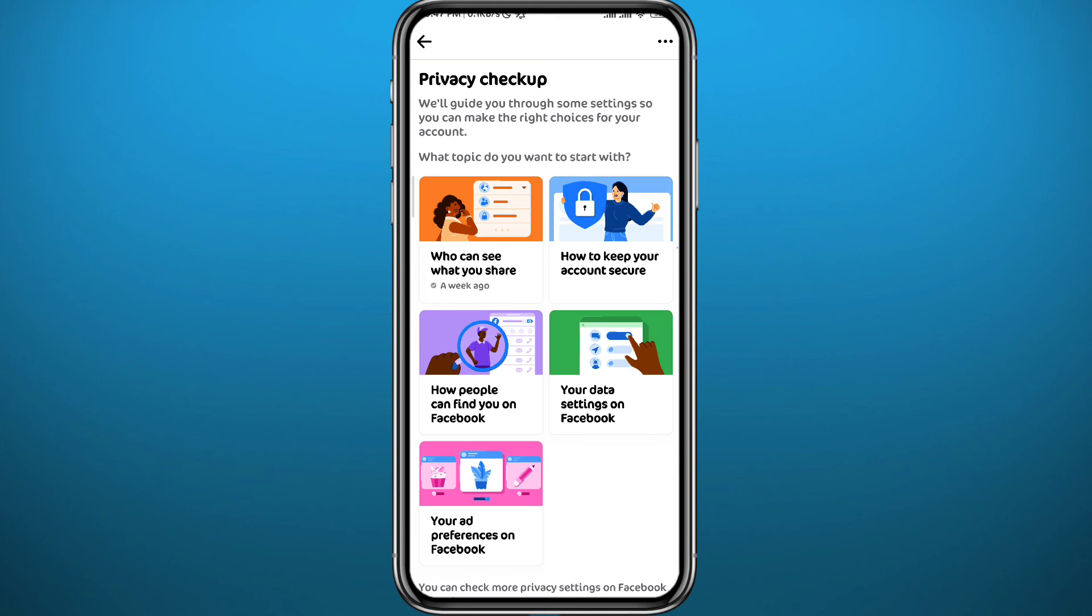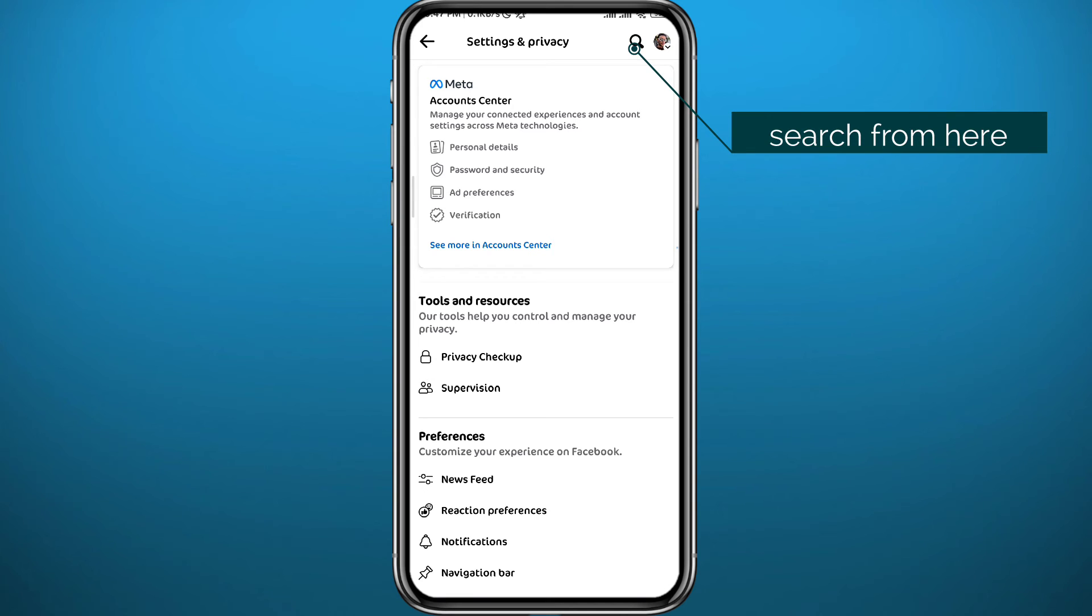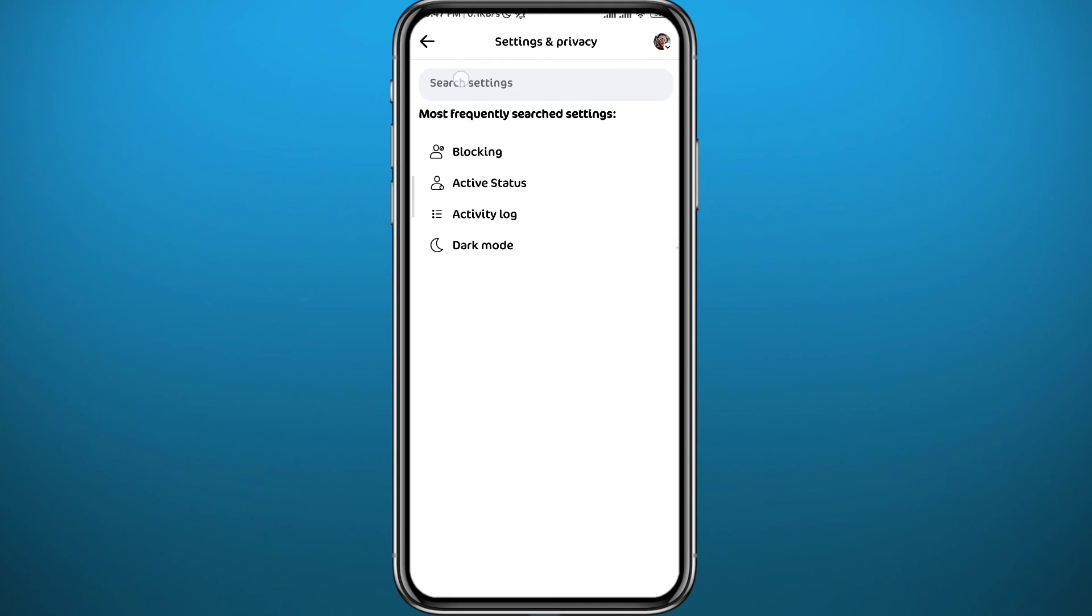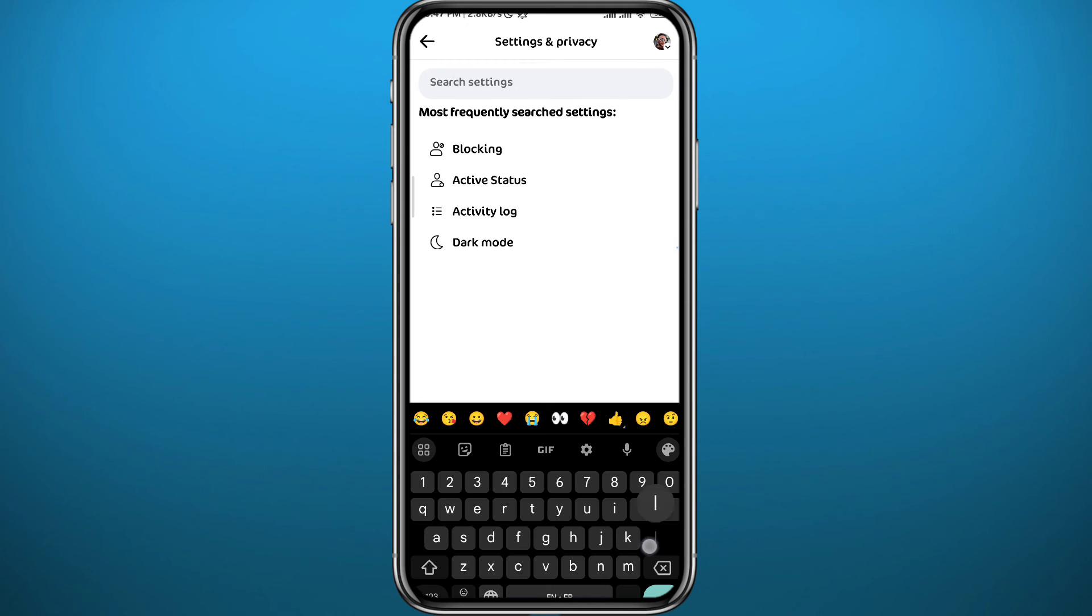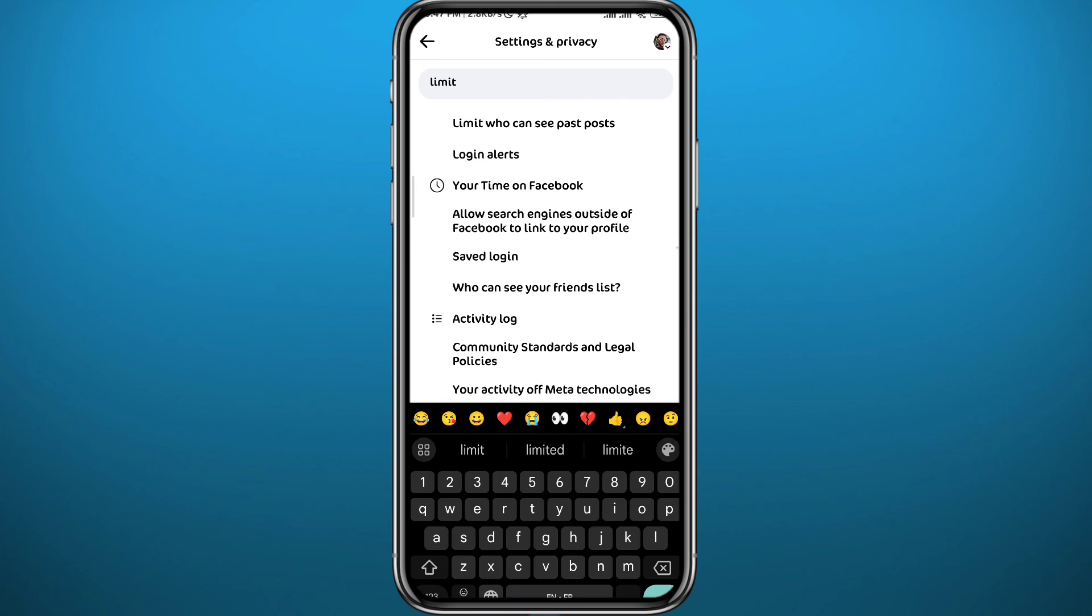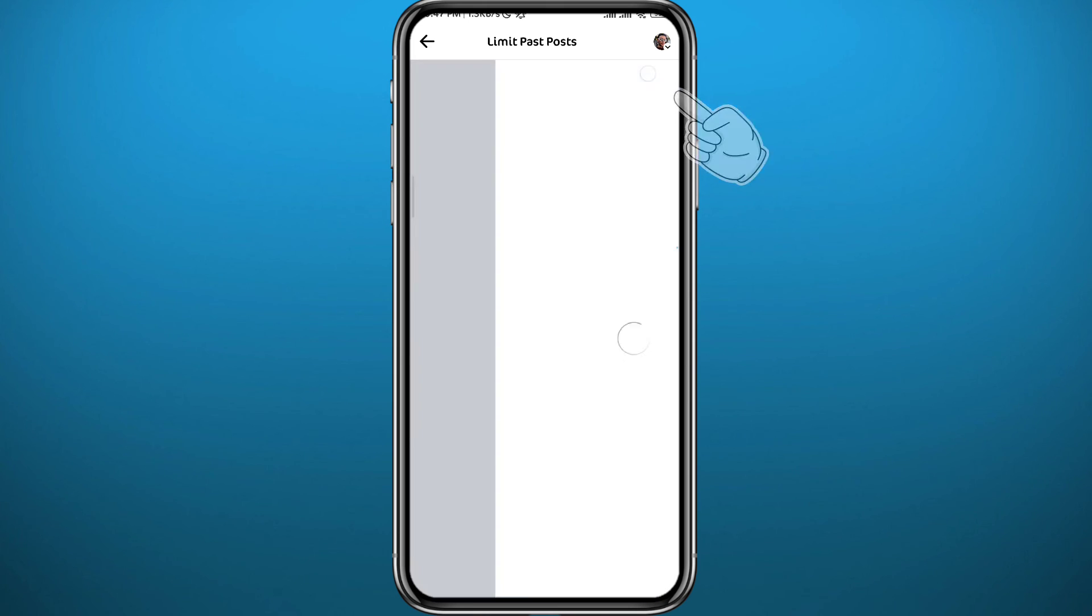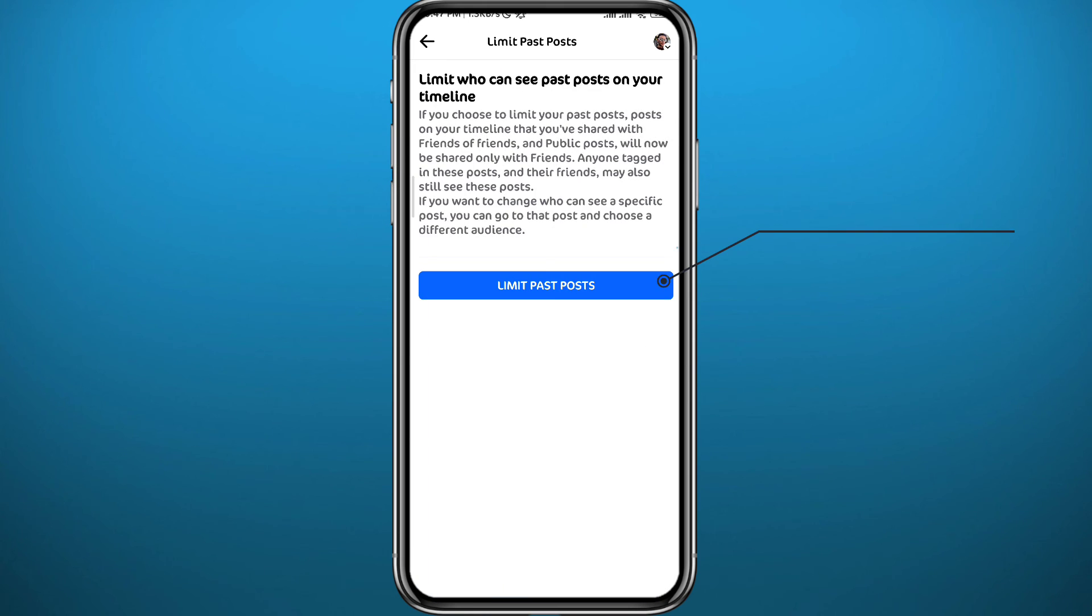Or you can do it in a shortcut method. Just go back here to Settings, tap here in the top right corner on the search icon and search for Limit. Here it is in the top again. Tap on Limit Who Can See Past Posts, tap on View right next to it.